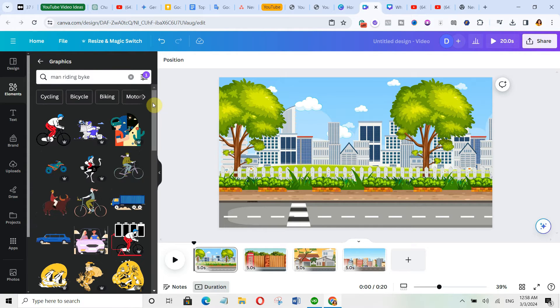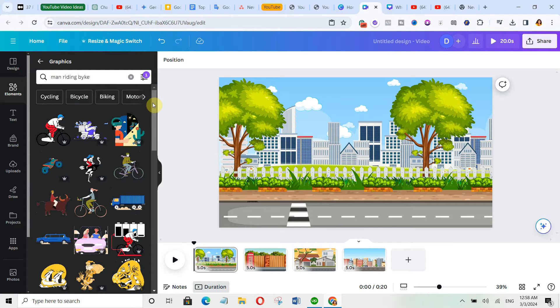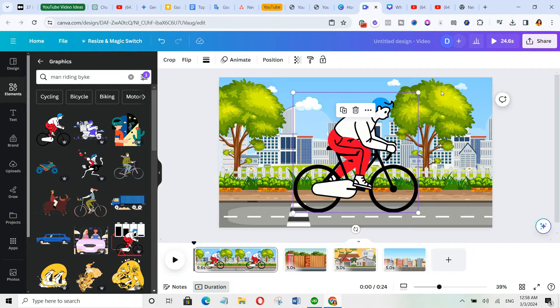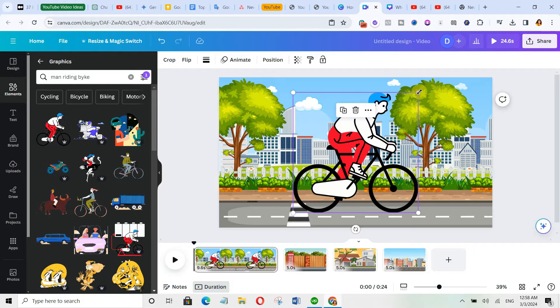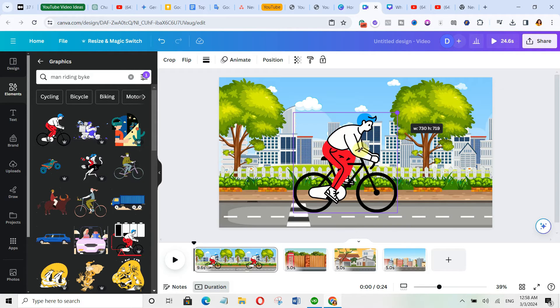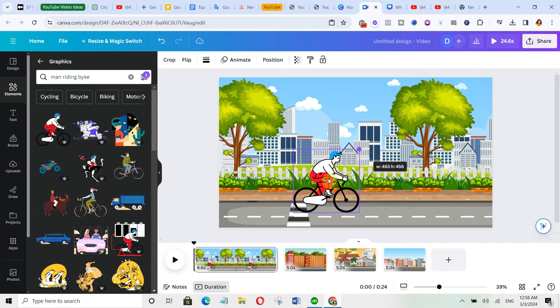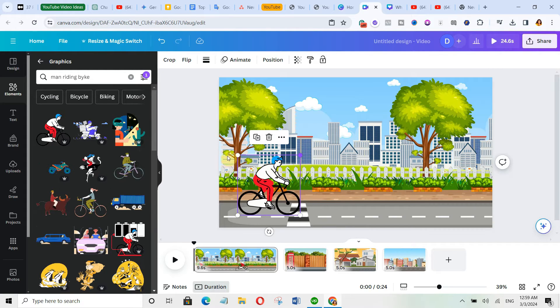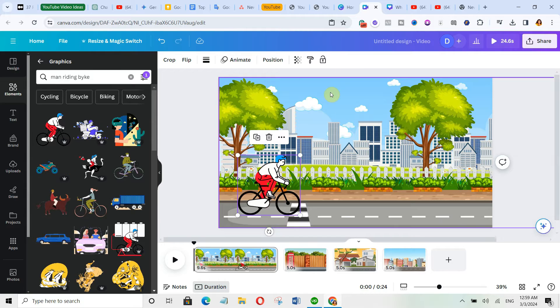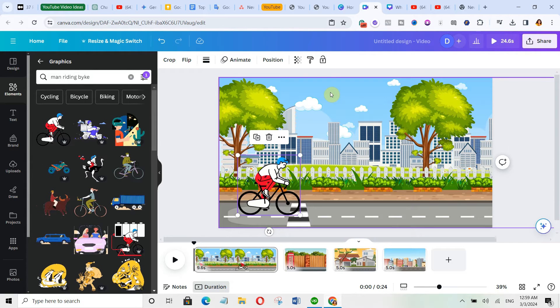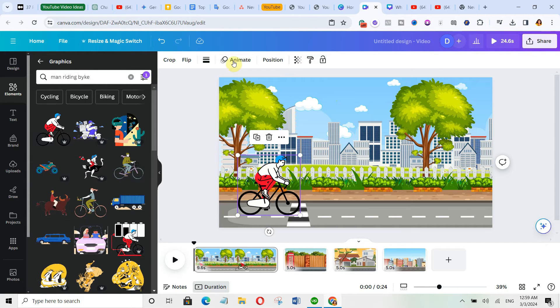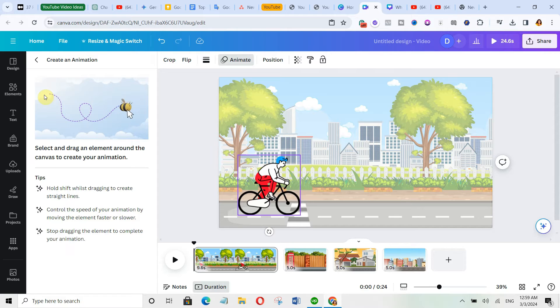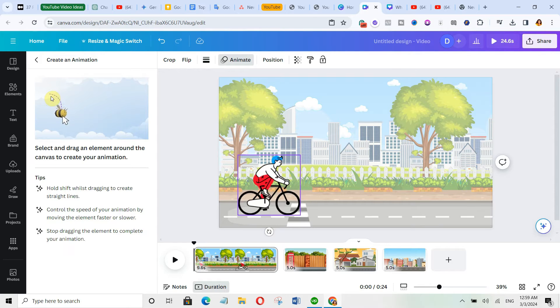We're going to go ahead and select this one. Now we'll click here to resize it and then bring it over here to animate it. I'm going to come over here and click on animate and click on create animation. To animate it, simply hold shift and drag it.